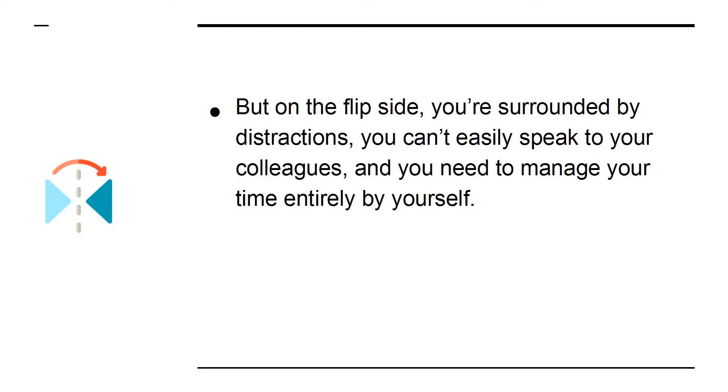But on the flip side, you're surrounded by distractions. You can't easily speak to your colleagues, and you need to manage your time entirely by yourself.